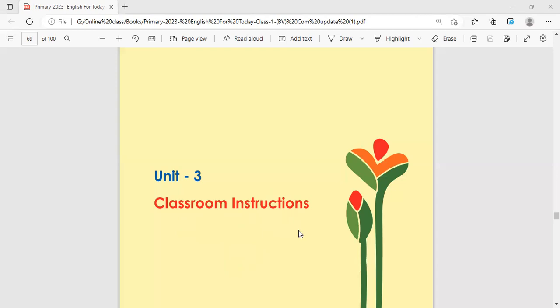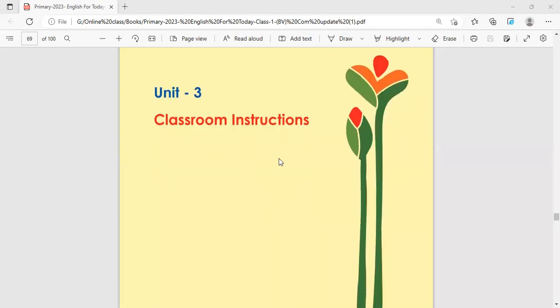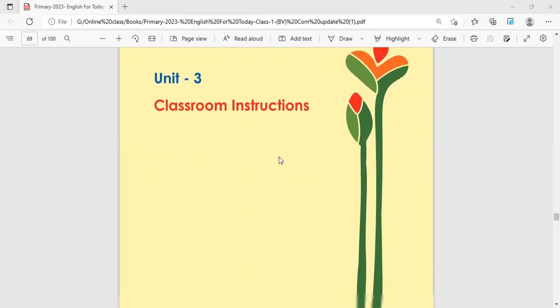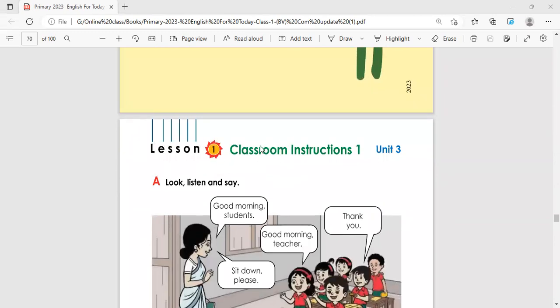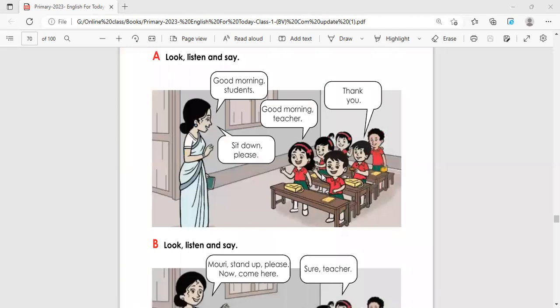Instructions means directions or commands. When our teacher comes to class, they give us instructions — like 'open your book,' 'come here,' 'stand up' — and we follow those instructions.